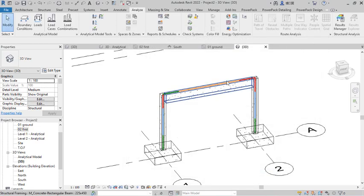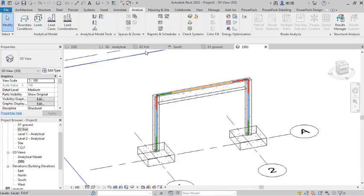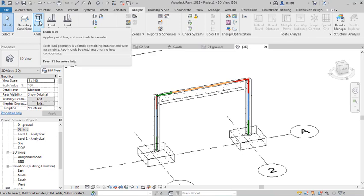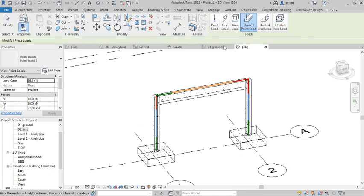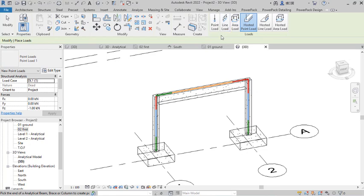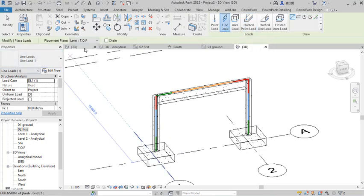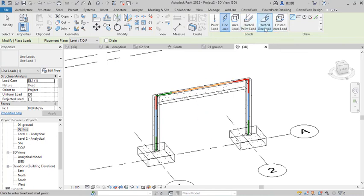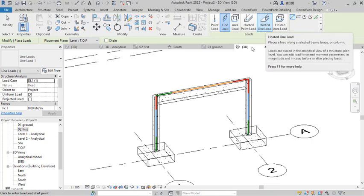Now I want to apply loads on the simply supported beam. I navigate to the Loads section on the analytical model. You can see options: Point Load, Line Load, Area Load — about six loading options in Revit. If you use options 1, 2, or 3 you must select the level. If you use the Hosted option, you select the particular object to apply it to. I want to apply a Hosted Line Load on this beam.